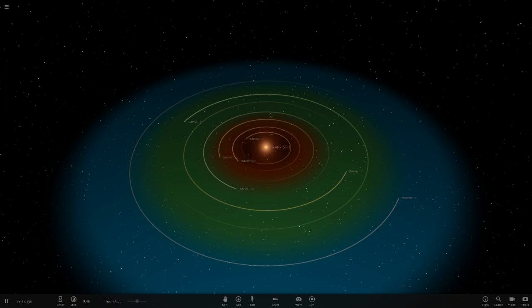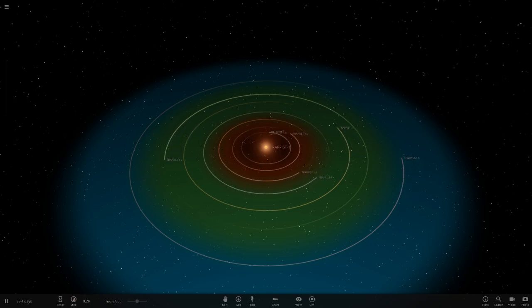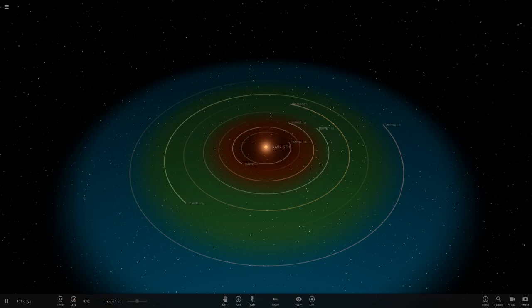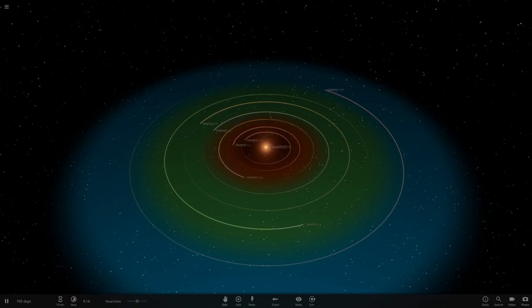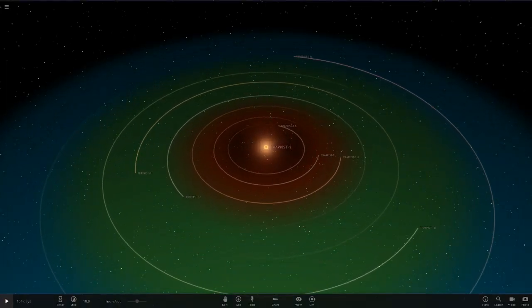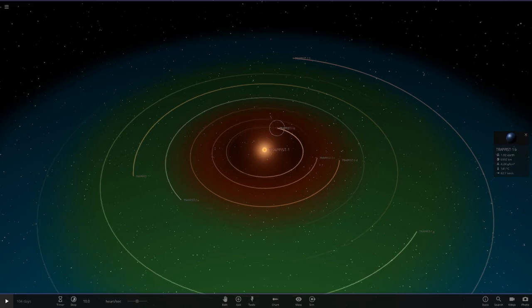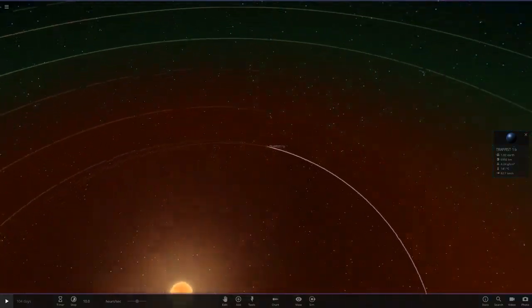We'll see if it could be similar to how Earth is around our Sun - mainly focusing on whether the temperature would be the same. We're going to see if Earth could survive like it does normally in our solar system, testing each of the TRAPPIST planet areas, starting with TRAPPIST-1b.